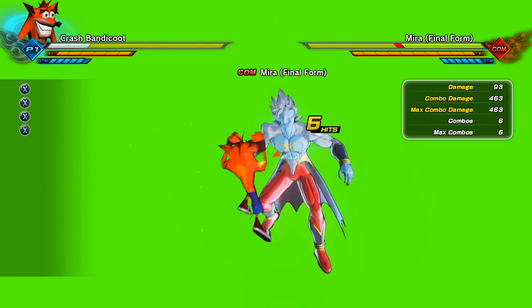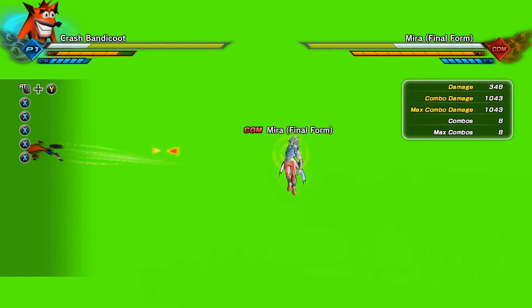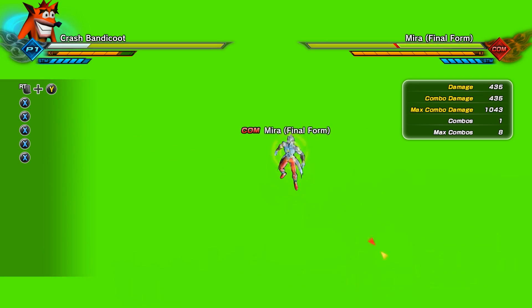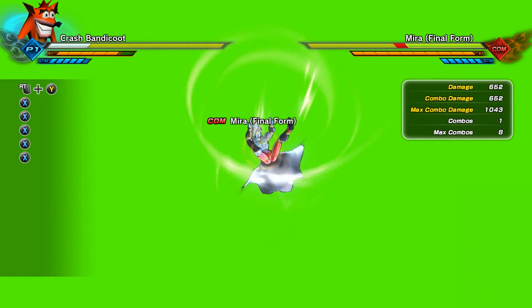And there we go Crash Bandicoot. Isn't everyone happy? Bonk! Bonk! Boosh! Nice.